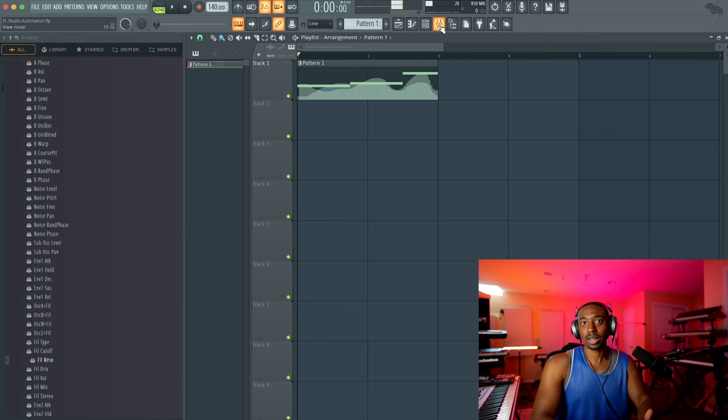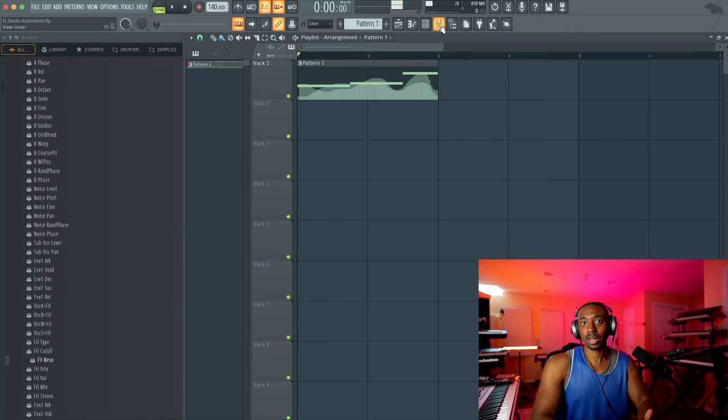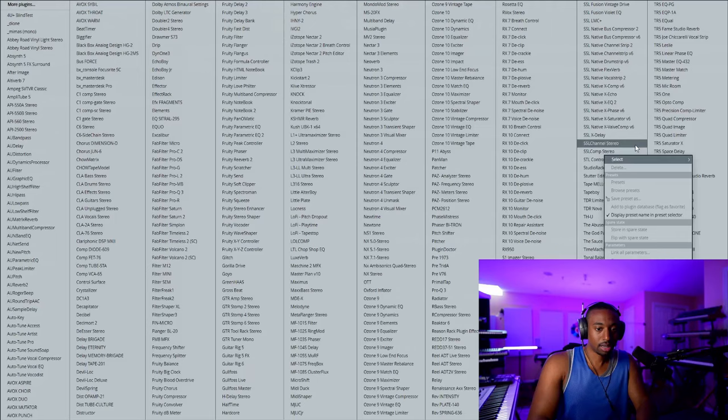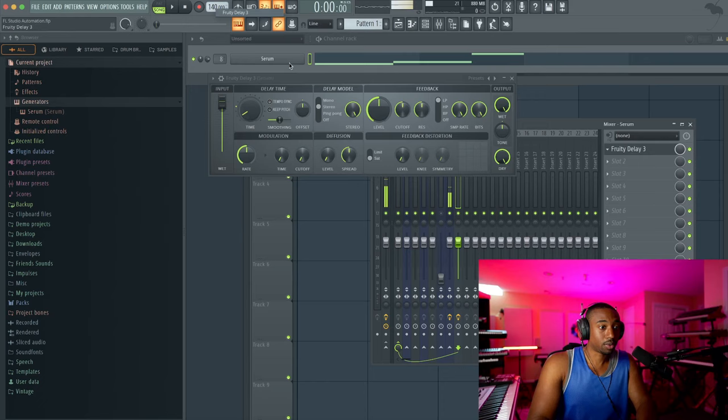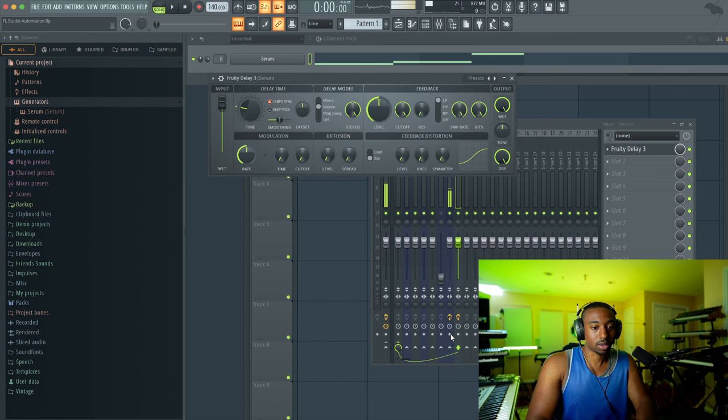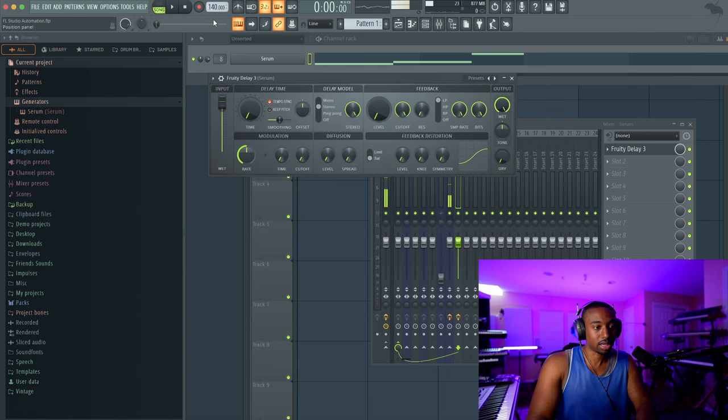I like doing this for effect plugins for different things to make them more unique. So for example, if we send this to the mixer, I'll just give you guys an idea. We can open up fruity delay three. We can turn down the dry level, turn down feedback, turn down delay time, and we can mess with this time modulation in real time. Let's record notes on automation and just move this around.